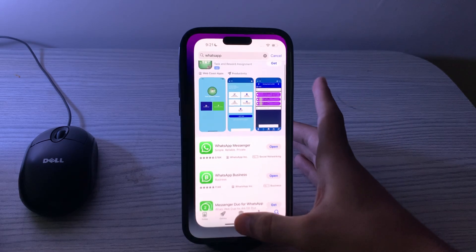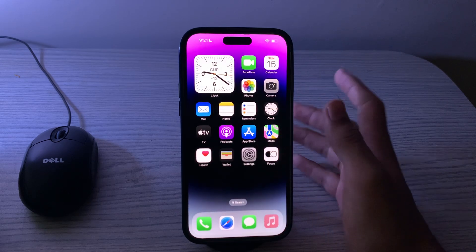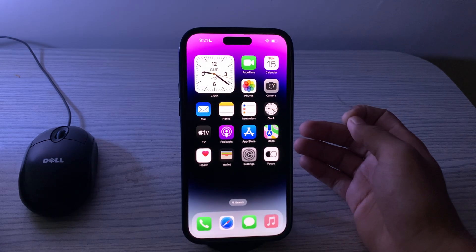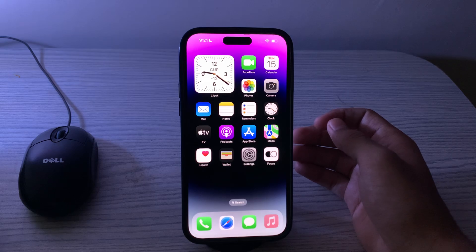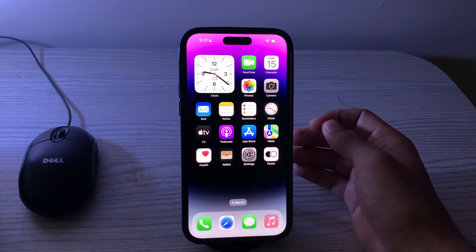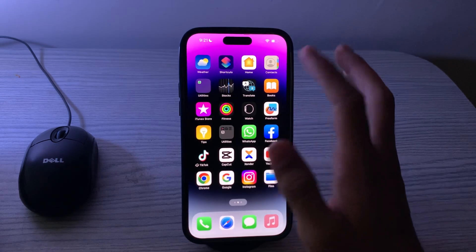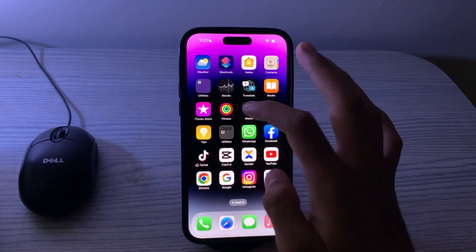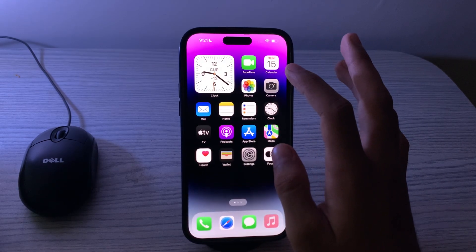If you're still facing the same issue, you have to restart your WhatsApp app. Close the WhatsApp app completely and then reopen it. This can help refresh the app and resolve temporary glitches. Close it and reopen it, then test if the issue persists.